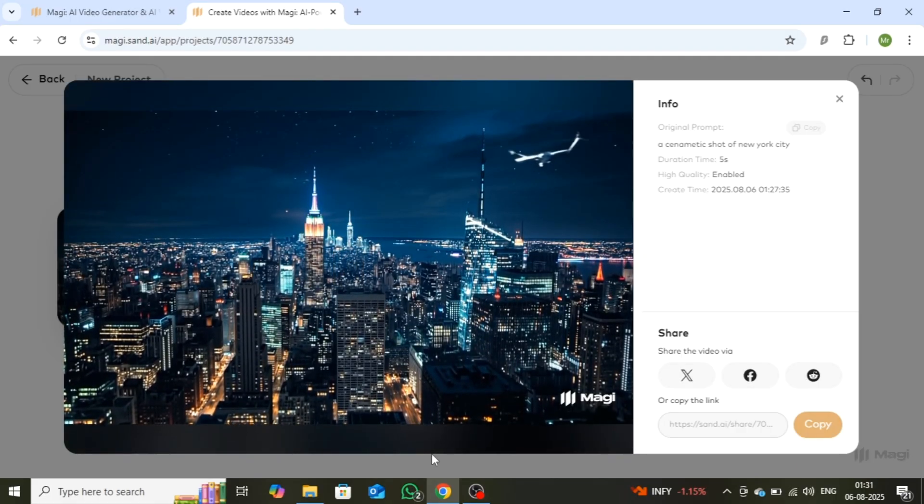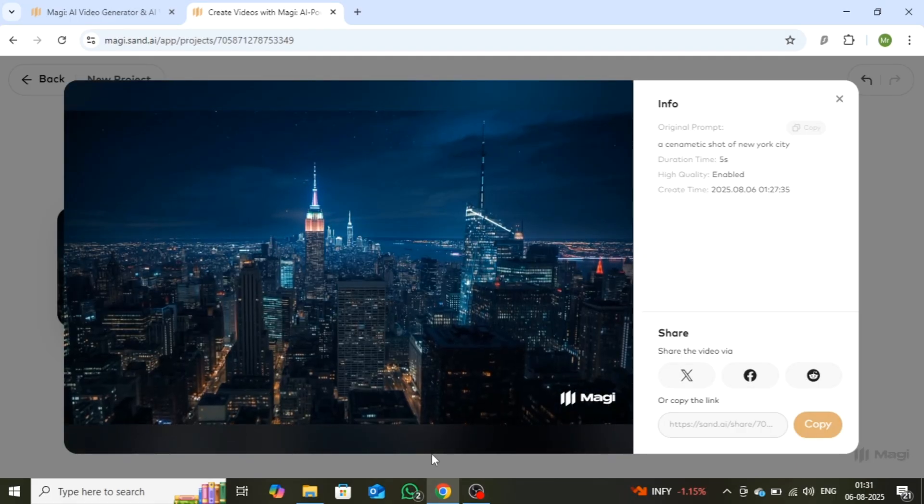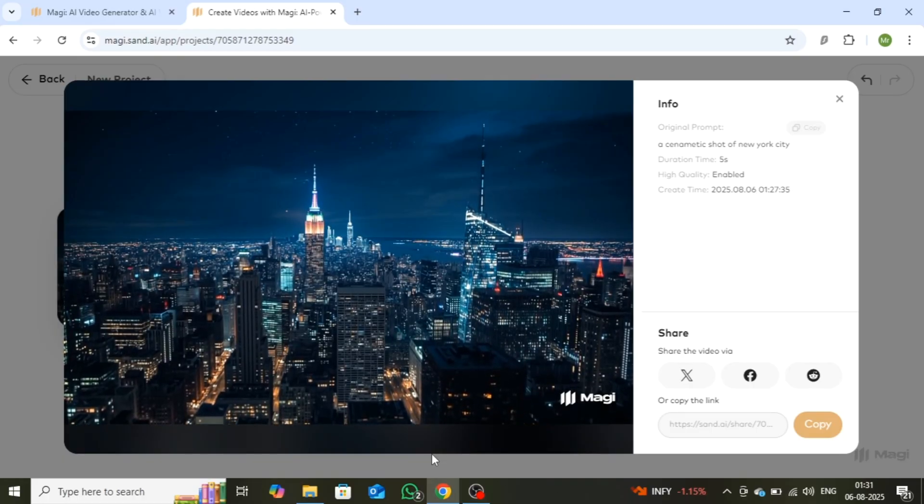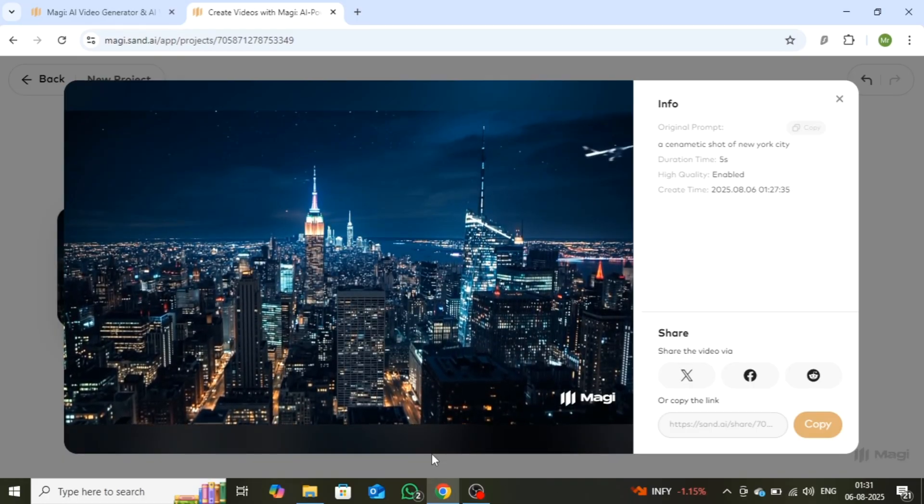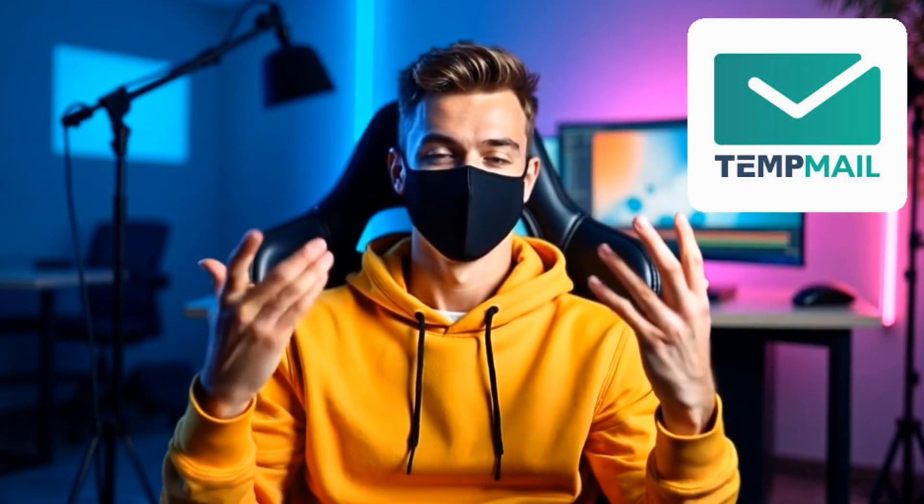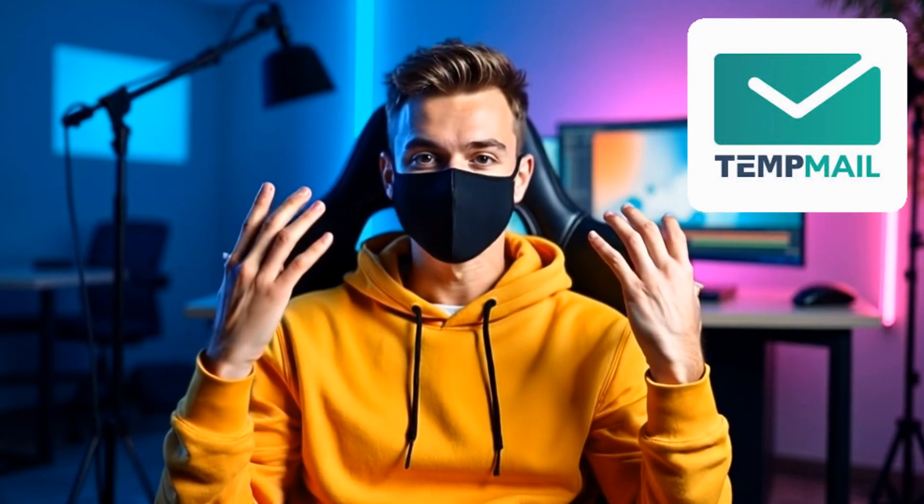That's it. You can now use this tool to create unlimited high-quality videos, completely free. To use it without limits, you can take advantage of TempMail. Just sign up with a new email and you're good to go. I've demonstrated this method in several of my previous videos, so feel free to check those out if you need help.